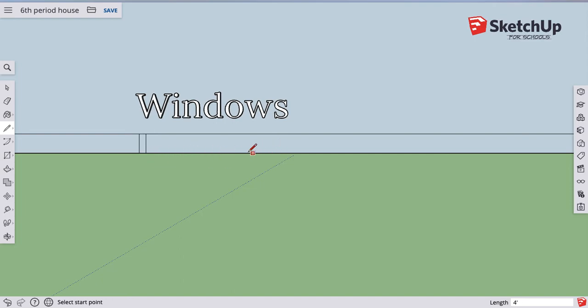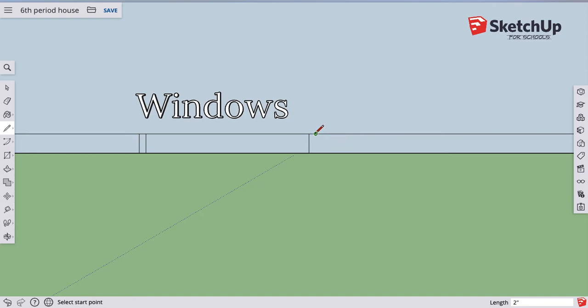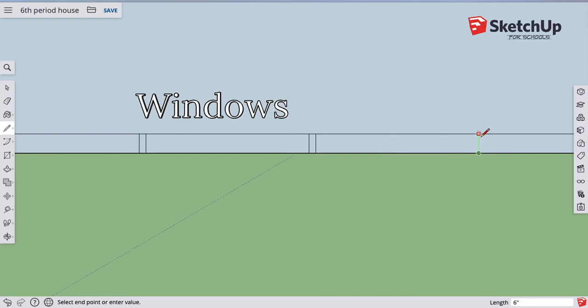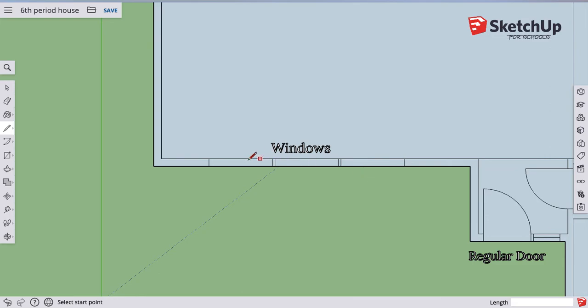I almost end up doing like a weird zigzag across, so I draw that side. Then since I'm already on this side I go two inches. Now I'm on this side, so I'm gonna go four feet again, and there's my end point. So I have three four-foot windows.